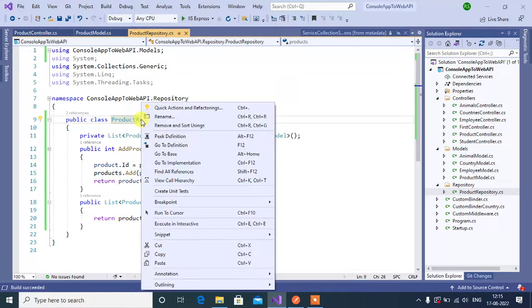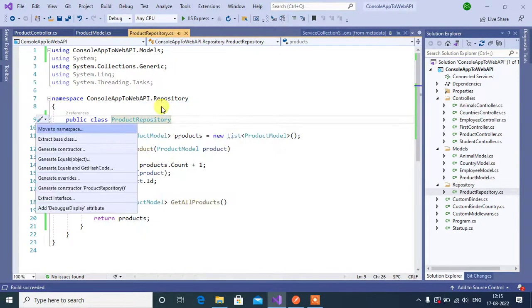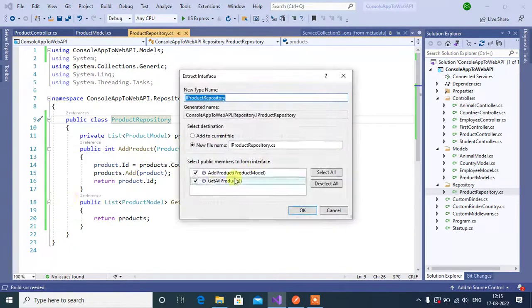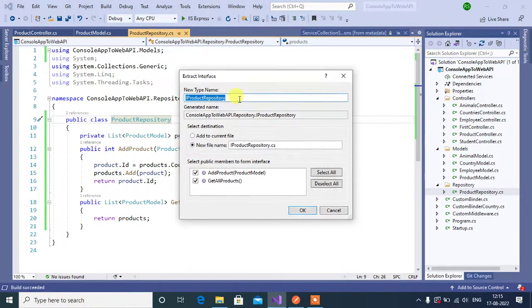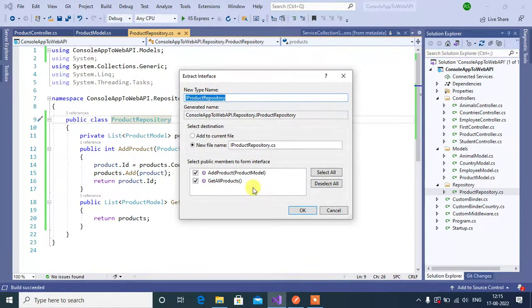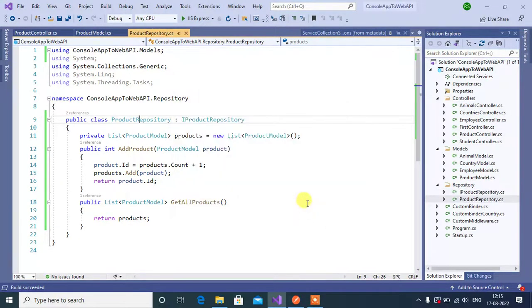Right click on product repository here, quick action and refactorings, then choose extract interface. Here this is the name of the interface and make sure all these checkboxes are enabled, then click OK button.